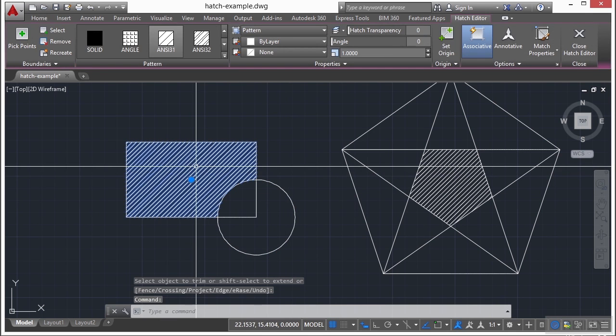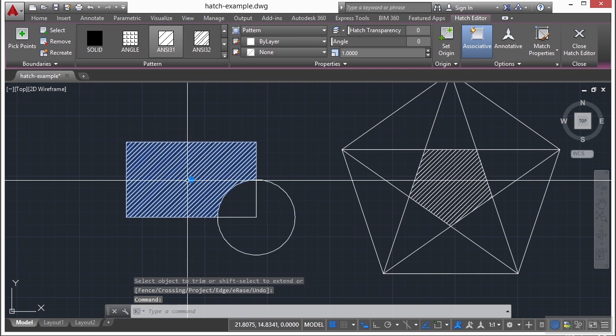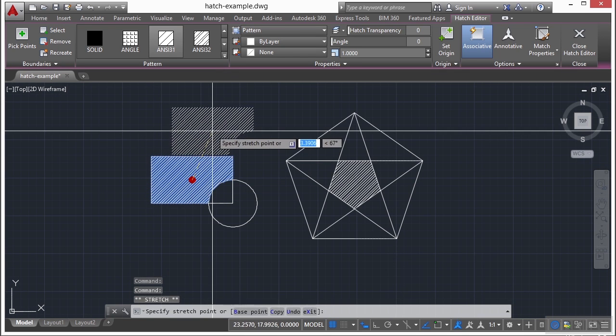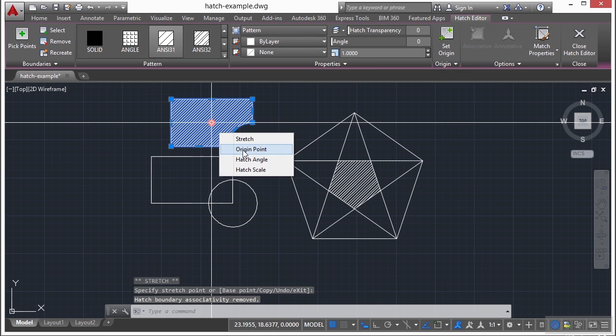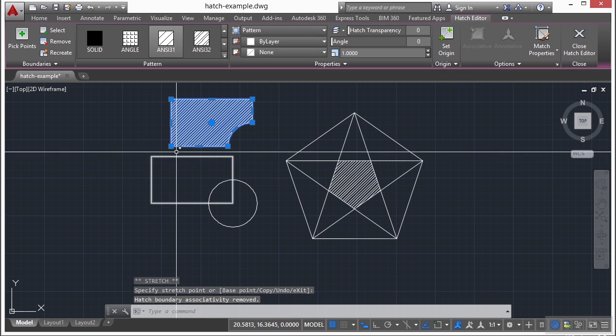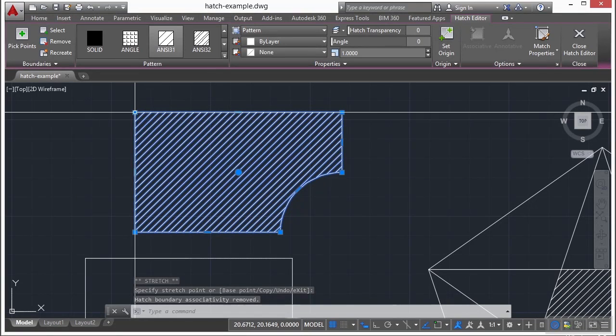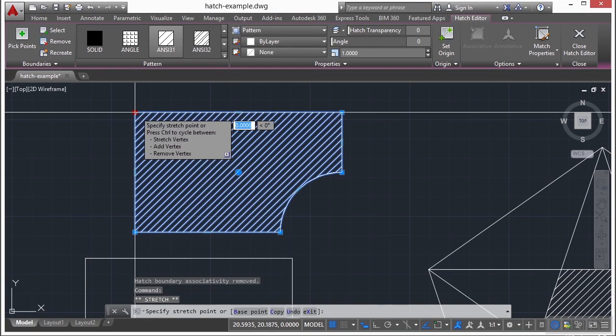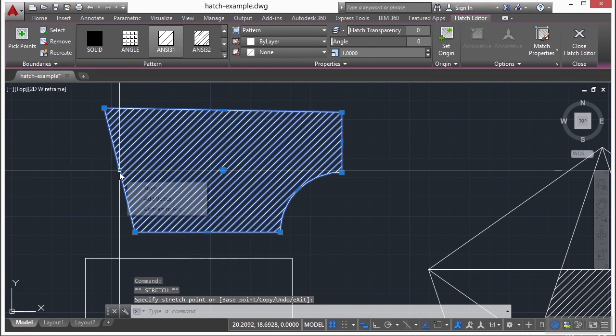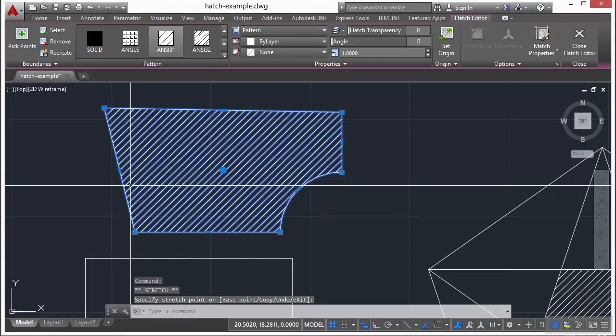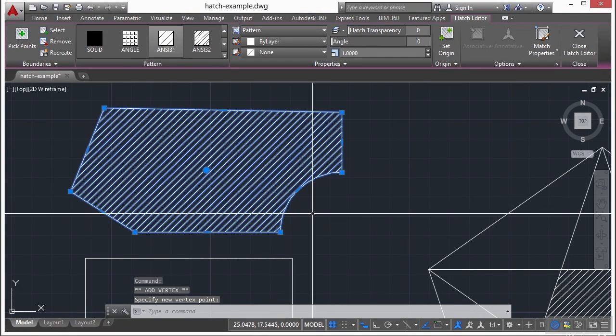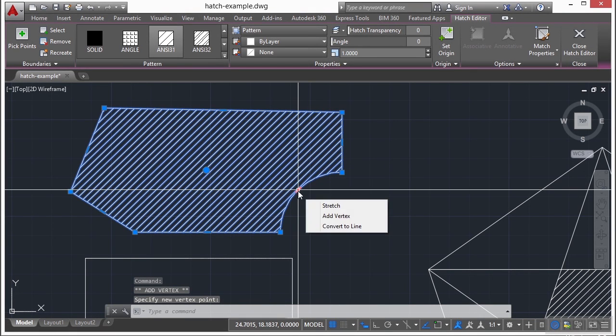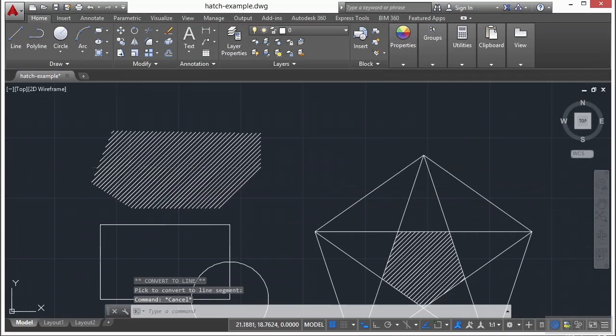Also, if I select the hatch, I can move them, like so. And you can see here, I have grips that I can also change the boundaries, just like I would with a polyline. So I have a lot of different options.